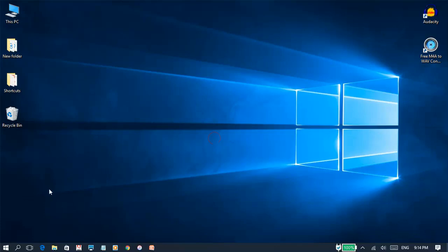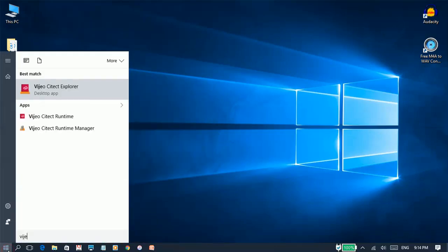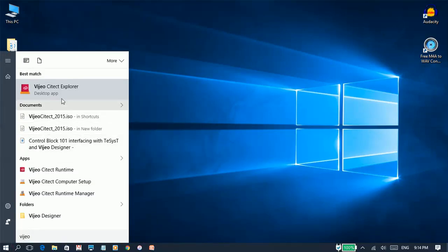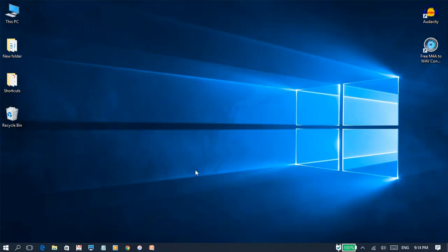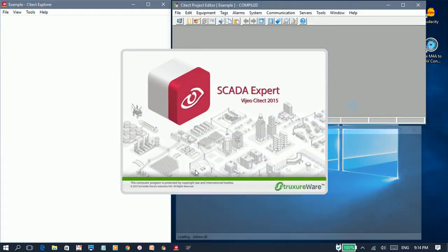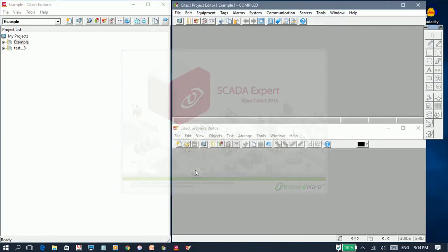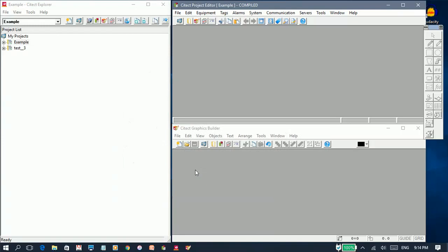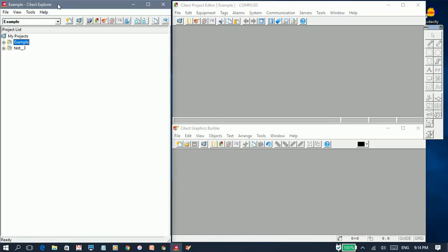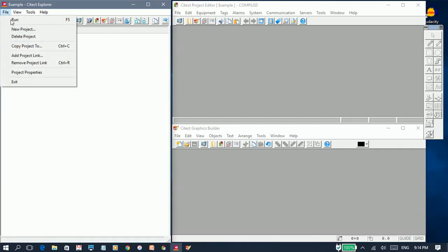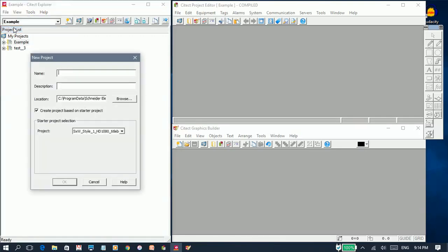Let's start by opening up Visual Cytic from the start menu. To create a new project, let's navigate to the Cytic Explorer window, click on File and select New Project. This will bring up a dialog box.